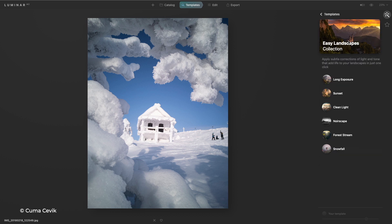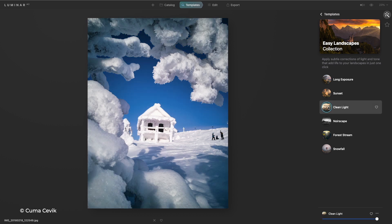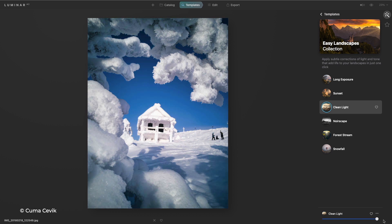Here it sees easy landscape and with one click I could bring out nice clean light. I'm free to adjust this with a single slider to easily refine the look and get exactly what I want.